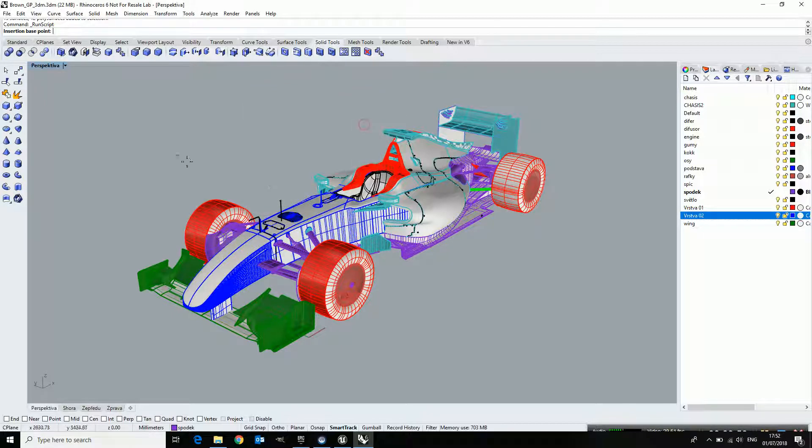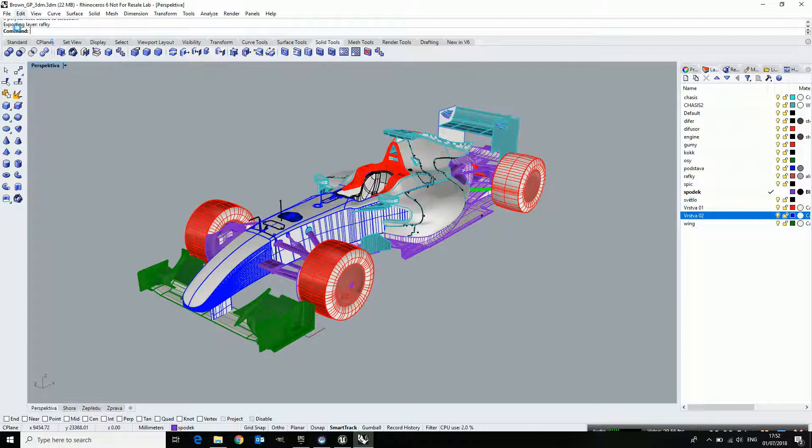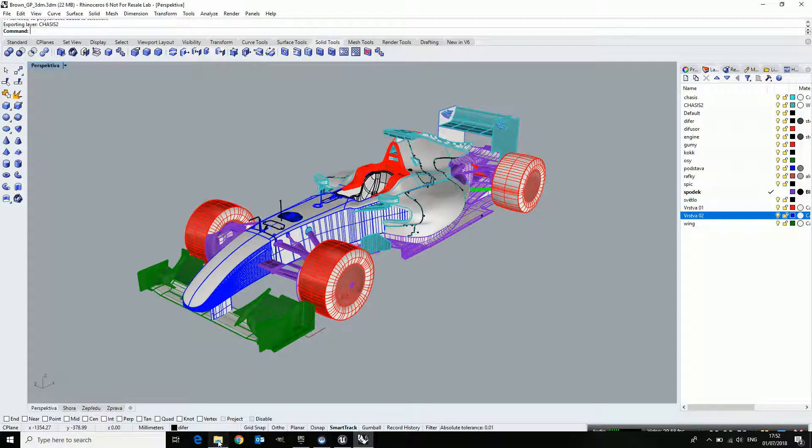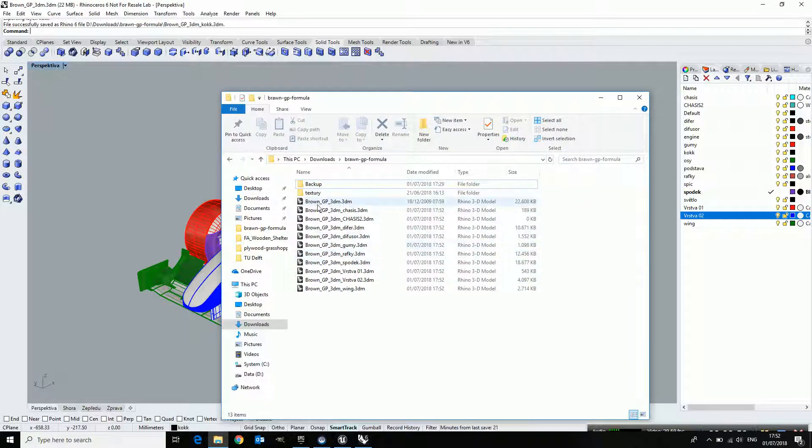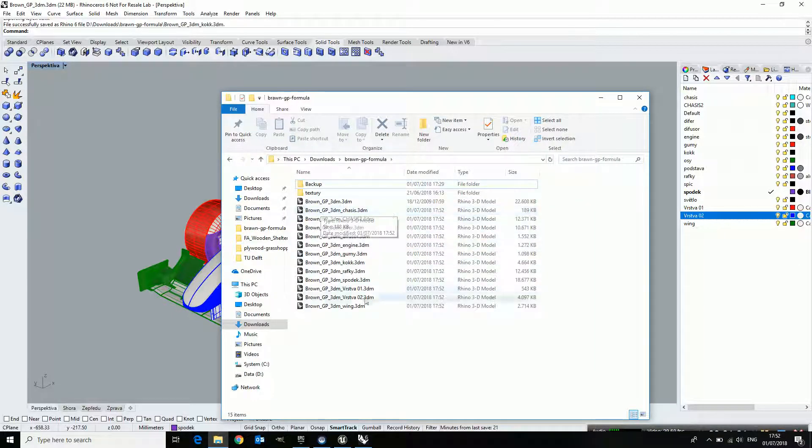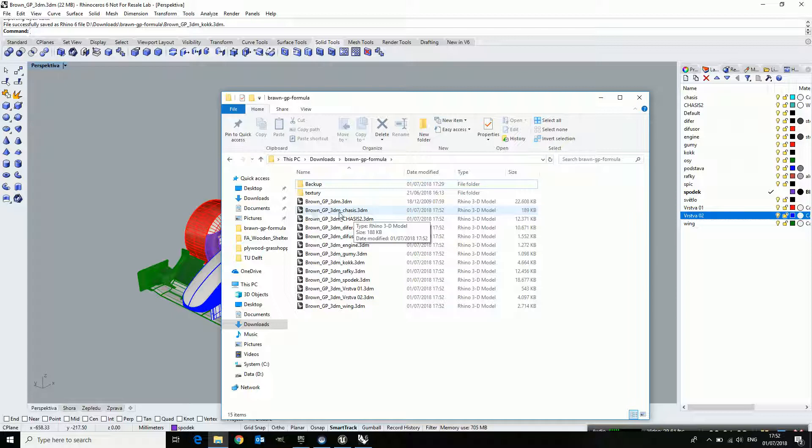If I now say OK, it asks me for the origin and it starts exporting all these layers individually. What it basically does is creating new Rhino files and it adds, next to the main name, the layer name.